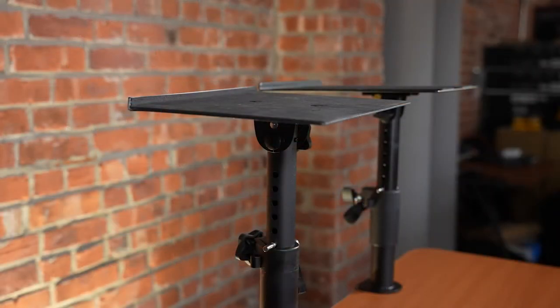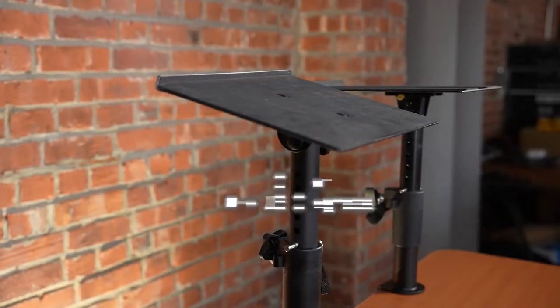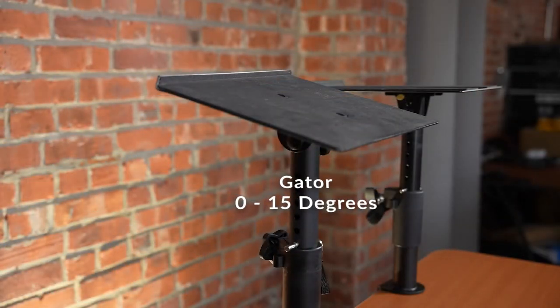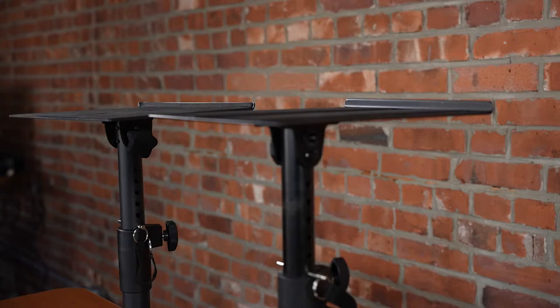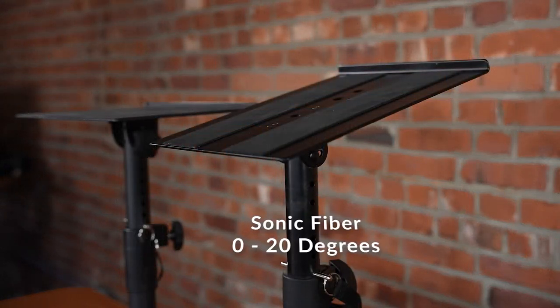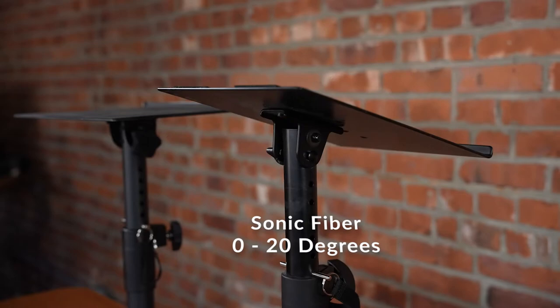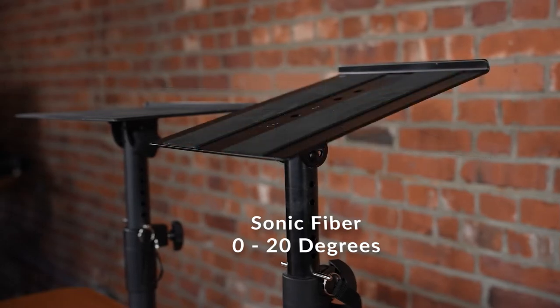The Gator desk clamp stand can tilt from 0 to 15 degrees, whereas the Sonic Fiber desk clamp stand tilt ranges from 0 to 20 degrees. This means the Sonic Fiber desk clamp stand top plate allows for 33 percent more adjustability.